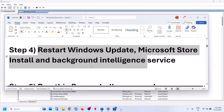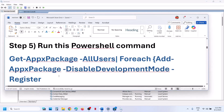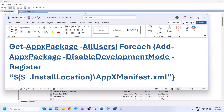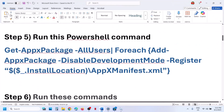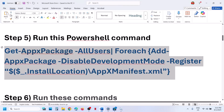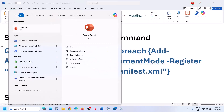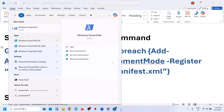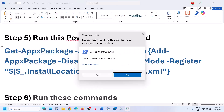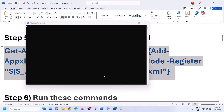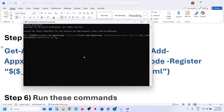The next step is to run a PowerShell command. This command is provided in the video description. Copy this command, type in PowerShell in the Windows search box, make a right click on Windows PowerShell, and then click on run as administrator. Make sure you open this as an administrator. Click on yes to allow, then paste the command.